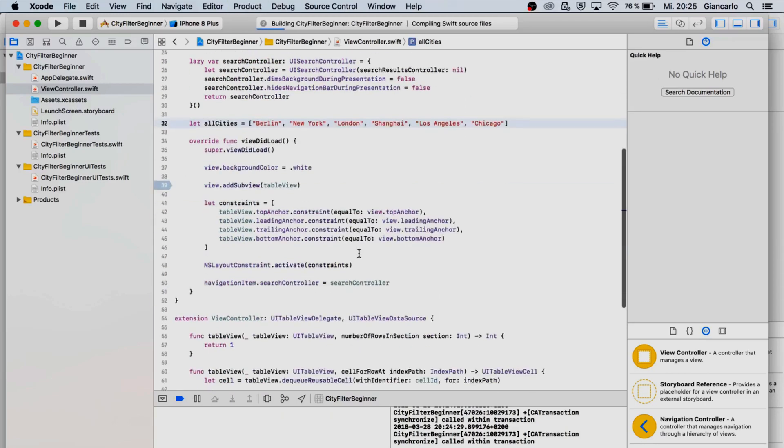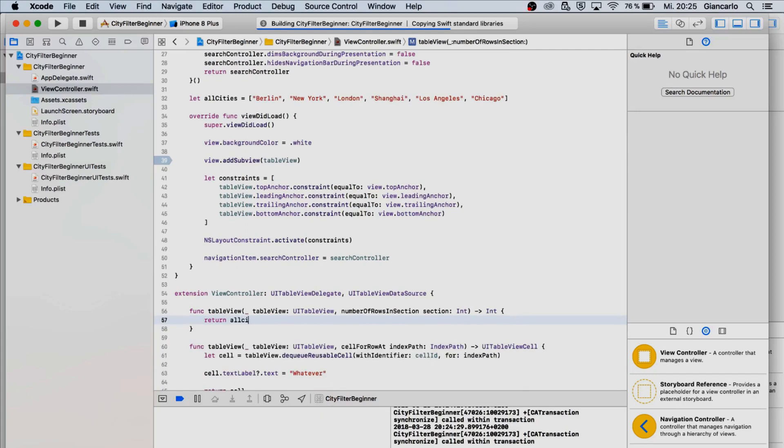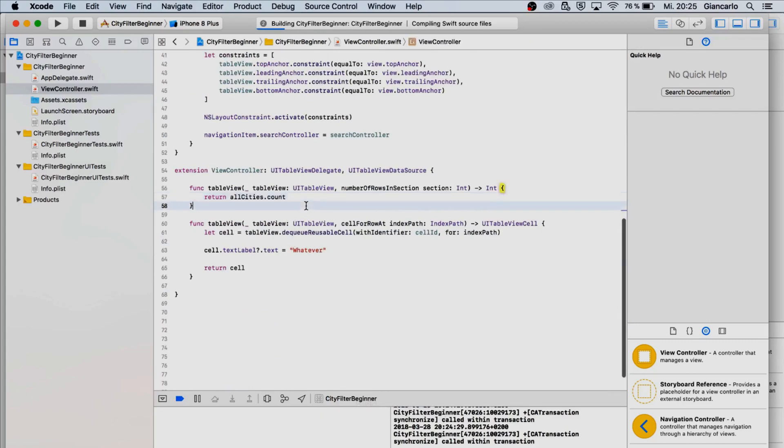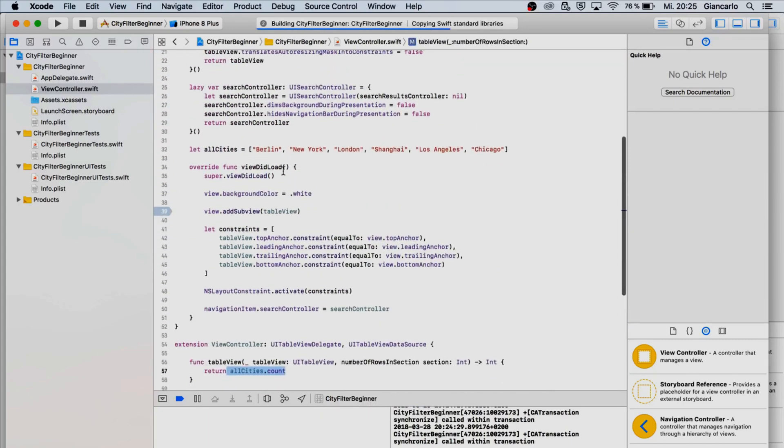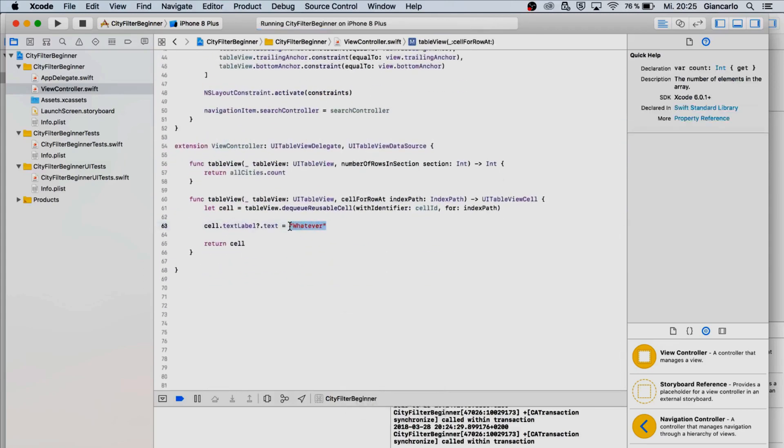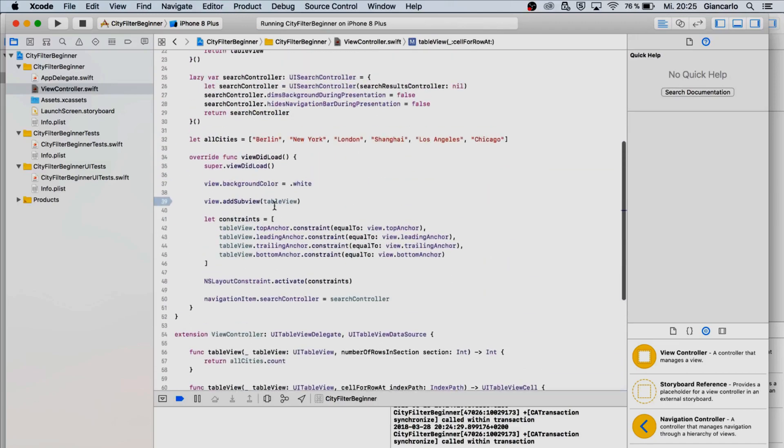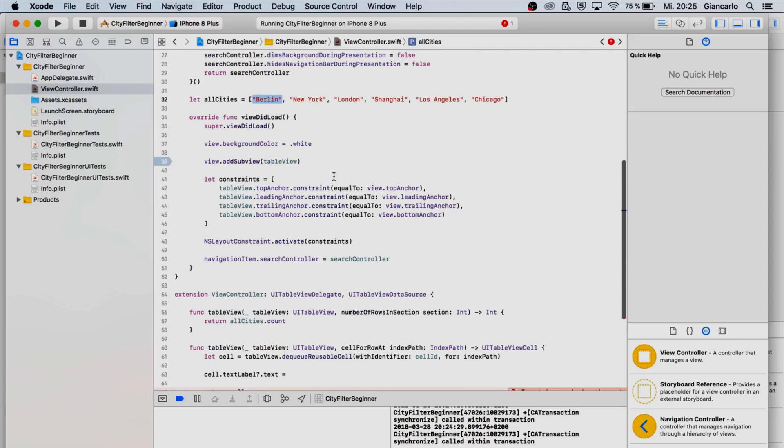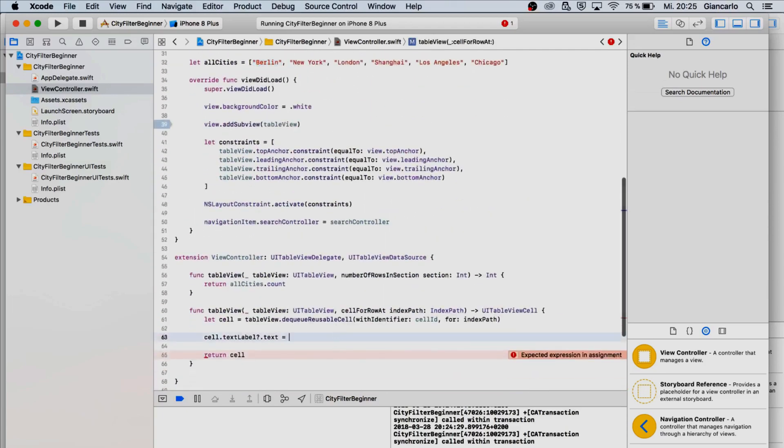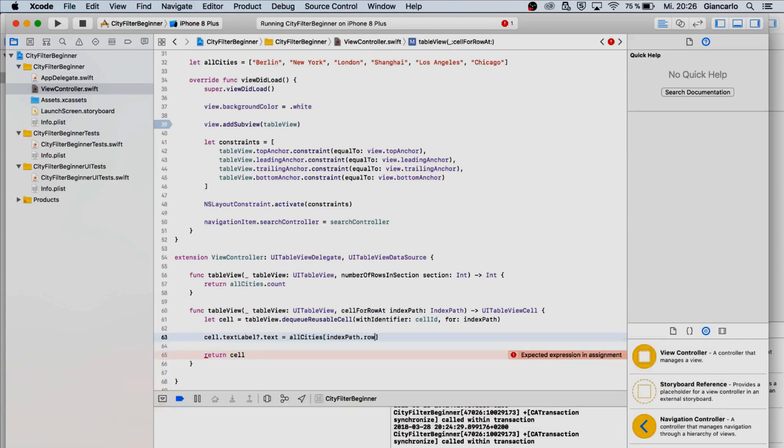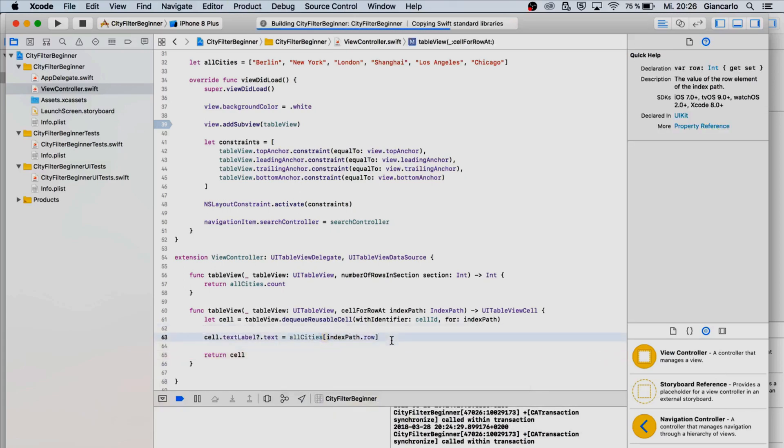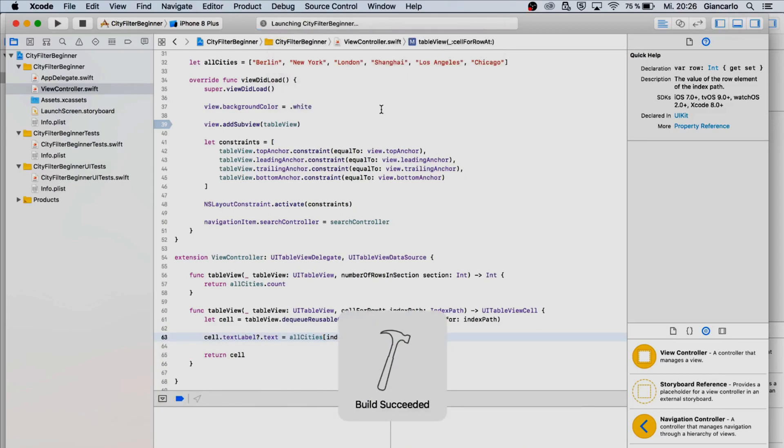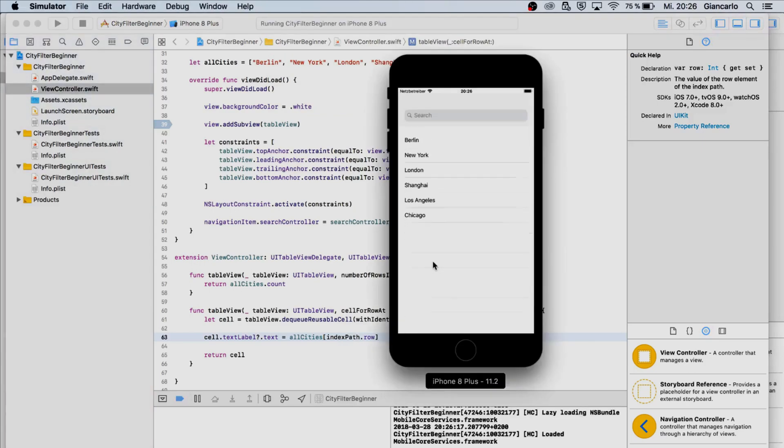Instead of saying return one, we just could say return all cities dot count. It is actually returning the count of all cities which is six, that's much better that way. To set our text, we have to access every single index of our array and we can do that by saying all cities with an index of index path of row.